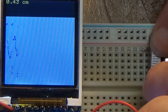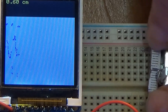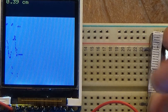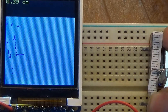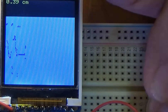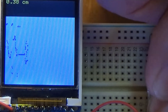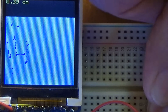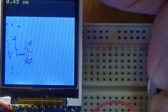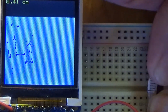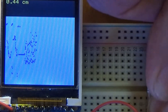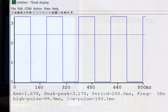Now, if I wiggle this very fast — wiggle, wiggle, wiggle, wiggle — you can see it no longer accurately represents the true value. I've produced aliasing, and I've overflowed it.